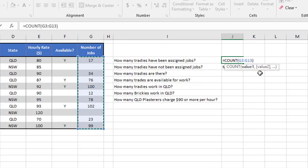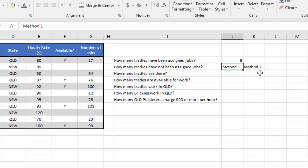And whether you type that by hand or whether you use the auto sum, it's the same end result, which is nine. So there are nine numbers in this list. So the purpose of count is to look at a range of cells and count how many numbers in the range.